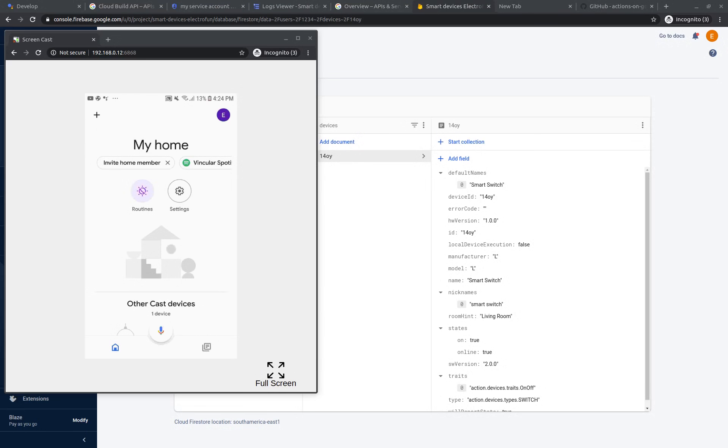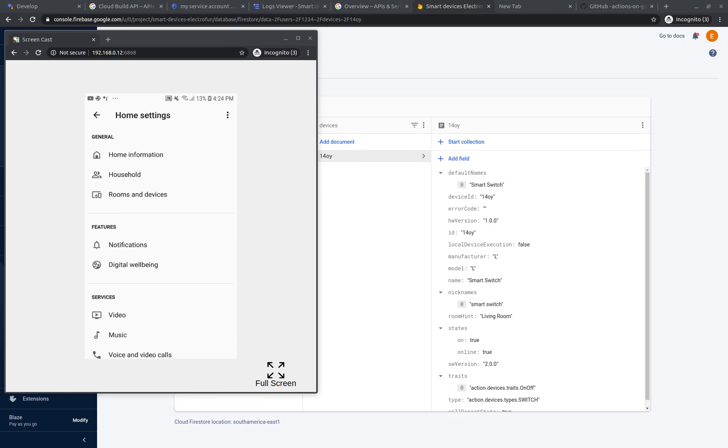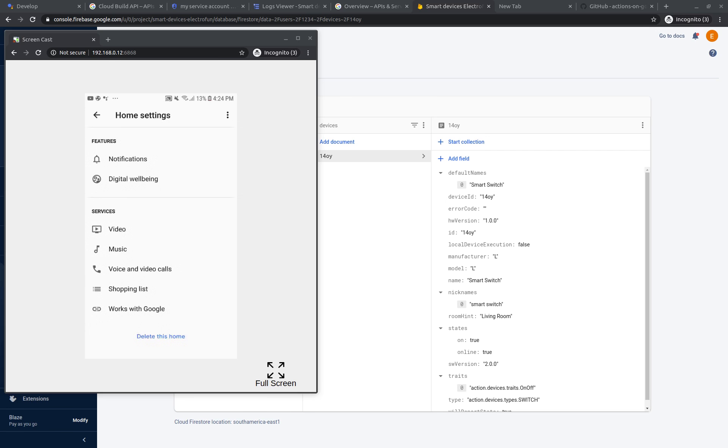Going back to my Google Home app, let's link the service again. At the bottom, works with Google.